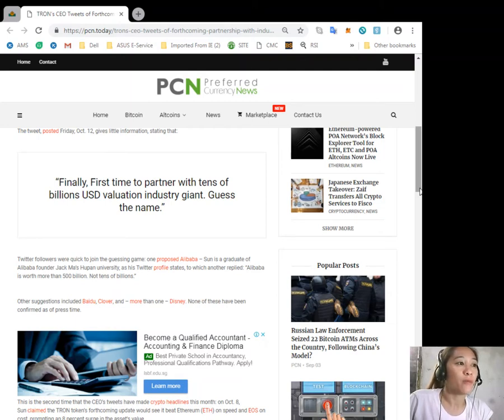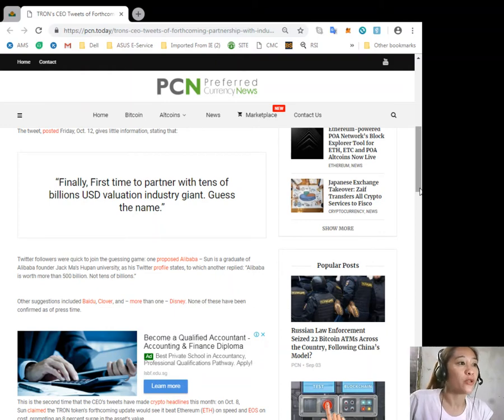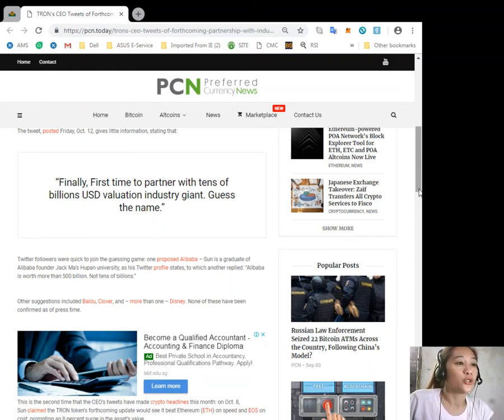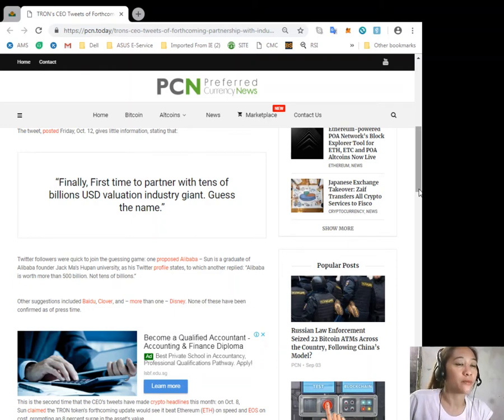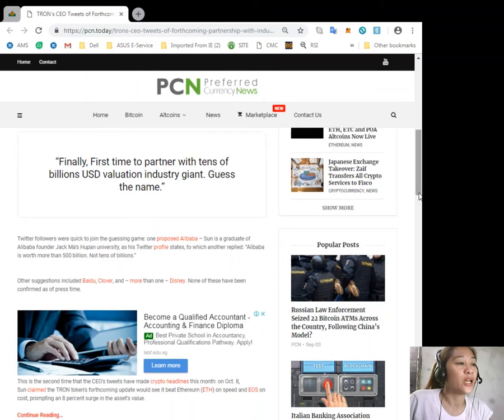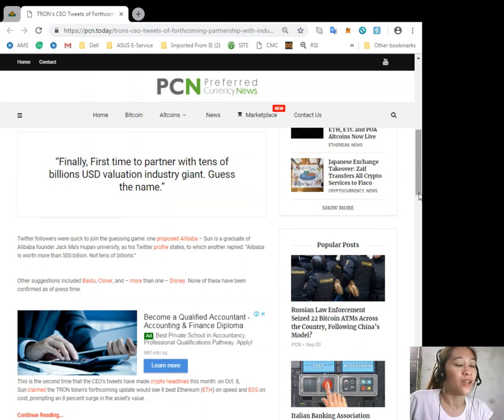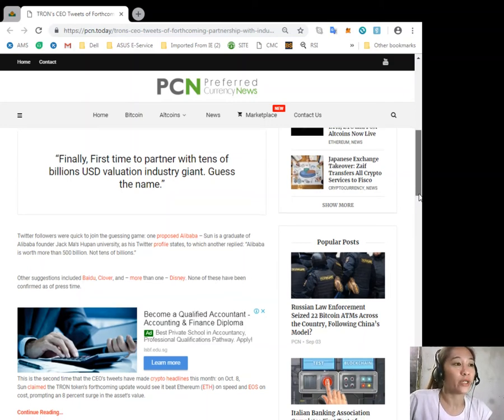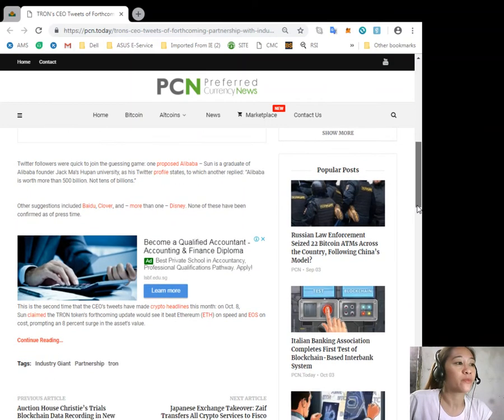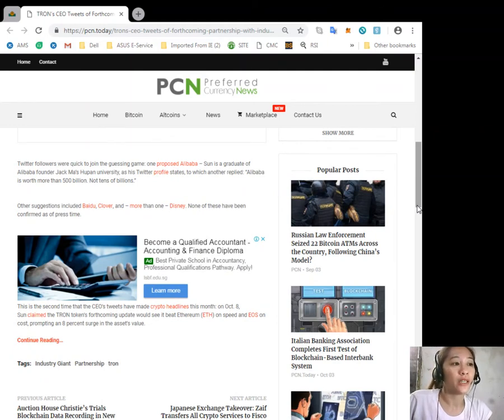Twitter followers were quick to join the guessing game. One proposed Alibaba - Sun is a graduate of Alibaba founder Jack Ma's Hupan University as his Twitter profile states - to which another replied Alibaba is worth more than 500 billion, not tens of billions. Other suggestions included Baidu, Clover, and more than one Disney. None of these have been confirmed as of press time though.